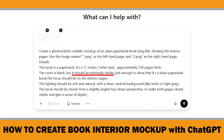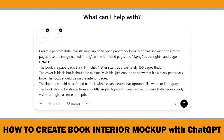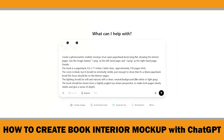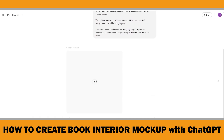The black cover is mentioned but I keep it subtle — focus is on the inside pages. I ask for soft natural lighting and a clean background so it looks professional. And finally I mention a slightly angled top-down view to make both pages visible and give it some depth. Alright, let's run it and see what we get.